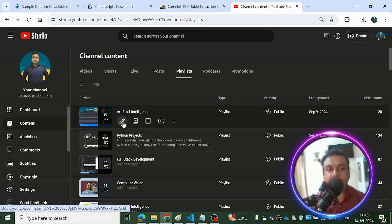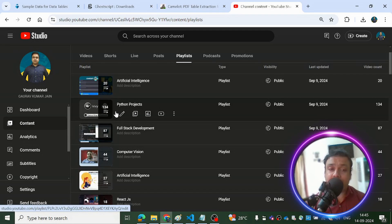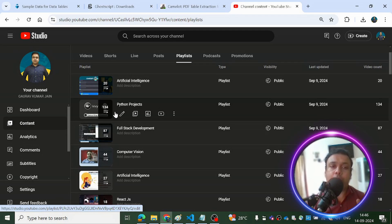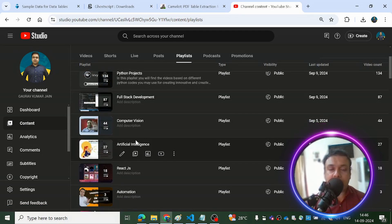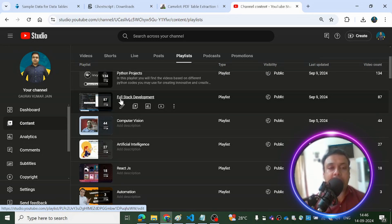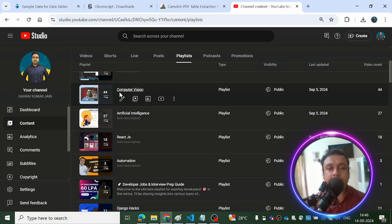There are 134 Python projects where each video has a unique project and you'll learn something unique. The same goes for other playlists. If you want to become a full-stack developer, whether basic or pro, this playlist is for you — you can find solutions to the most difficult problems in full-stack development. Then there's a computer vision playlist with computer vision-based projects.